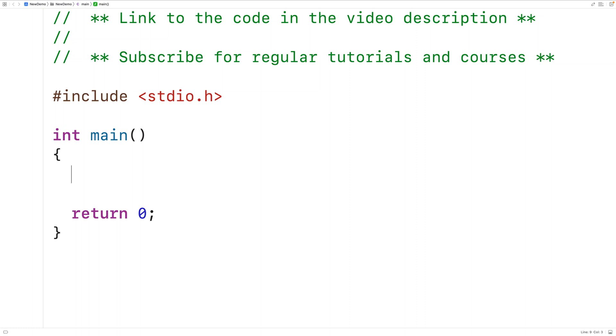In this video, we're going to learn how to find the last occurrence of a character in a string using C.